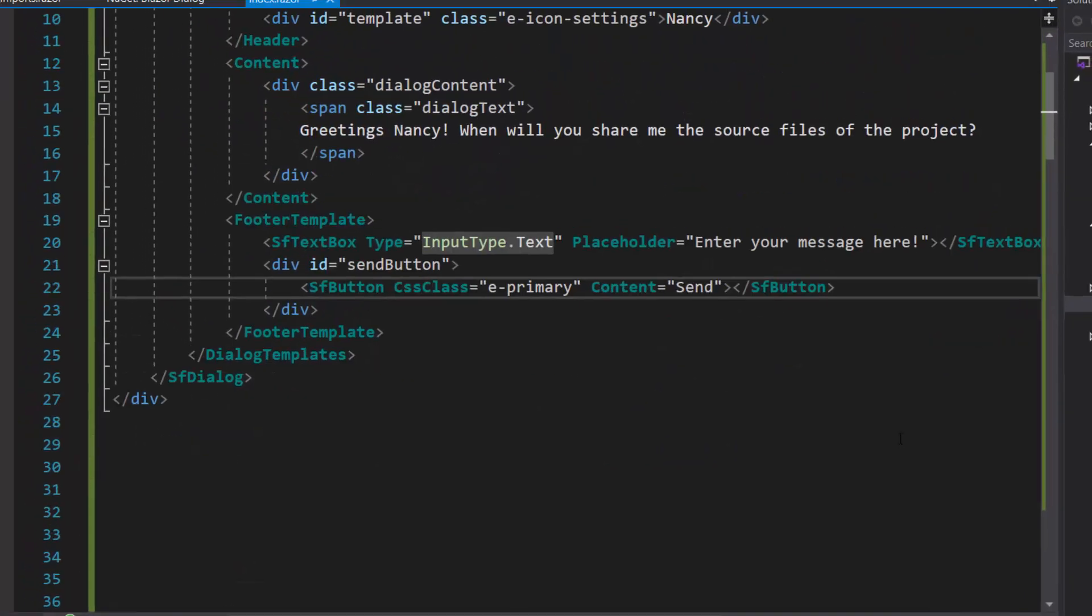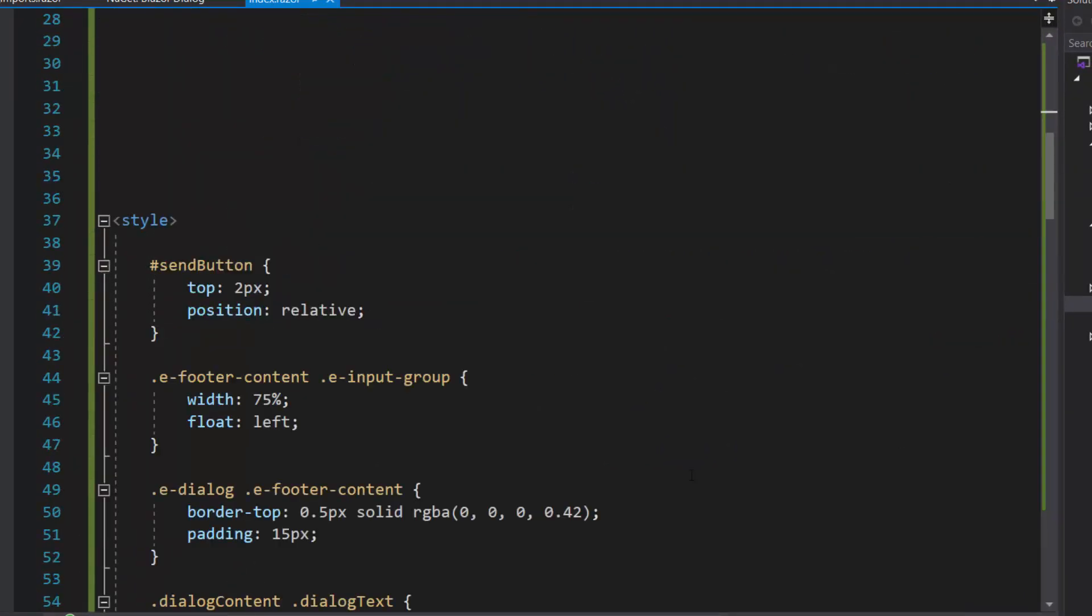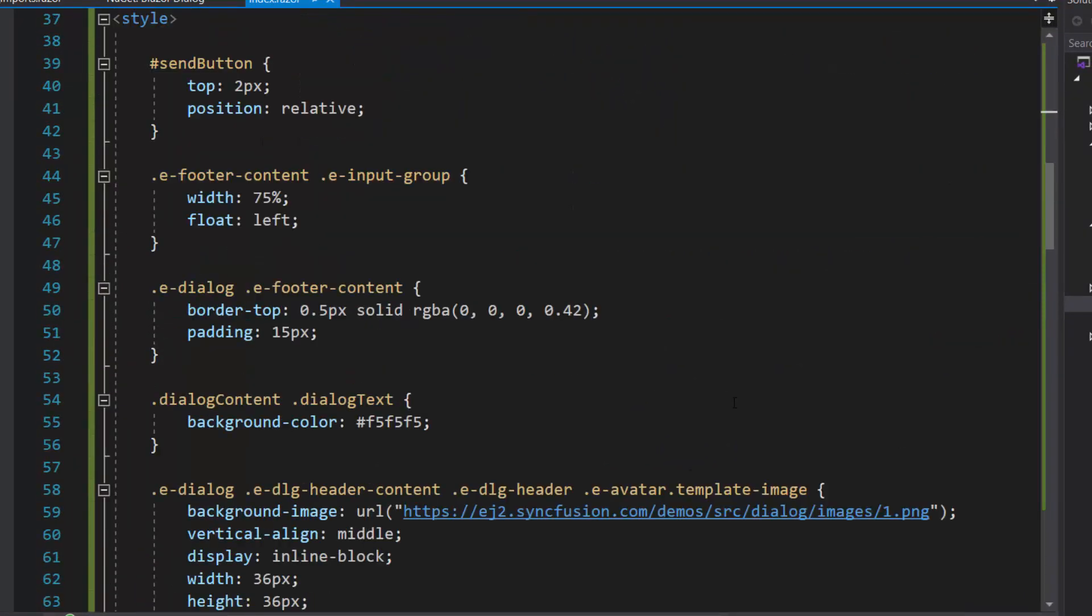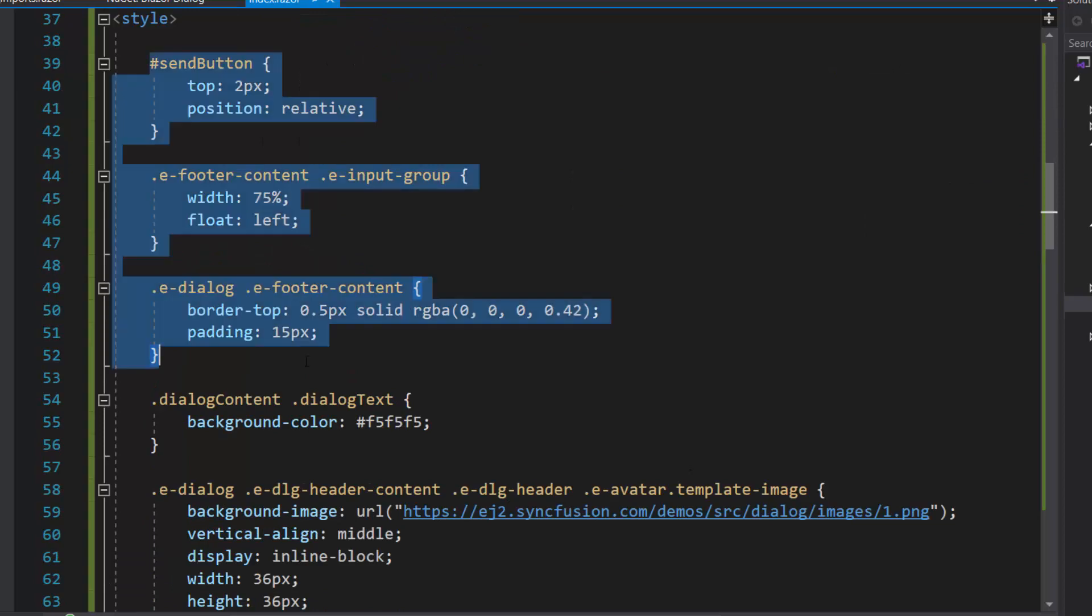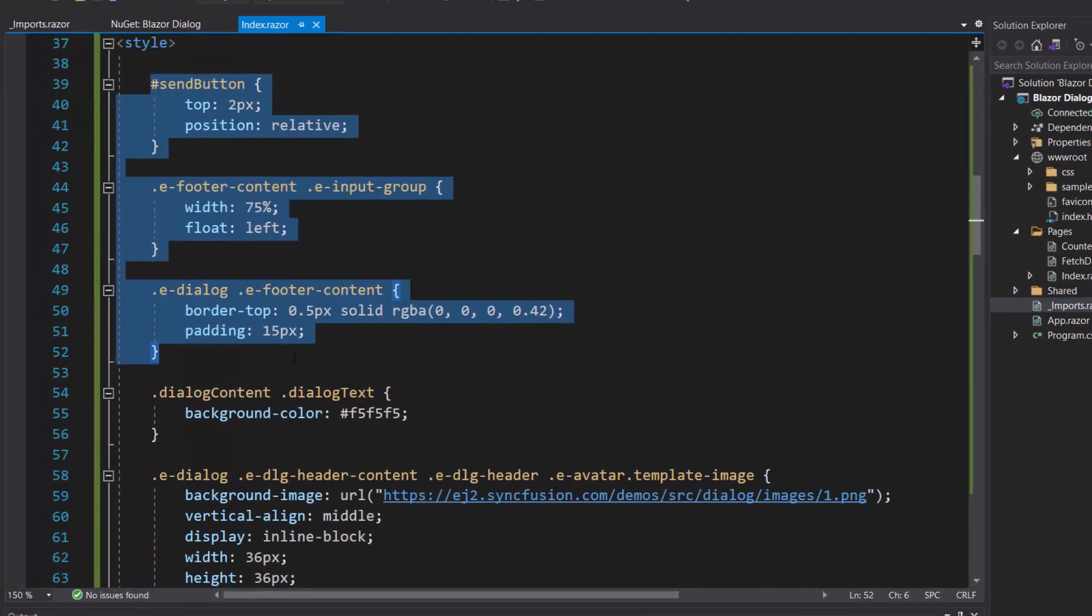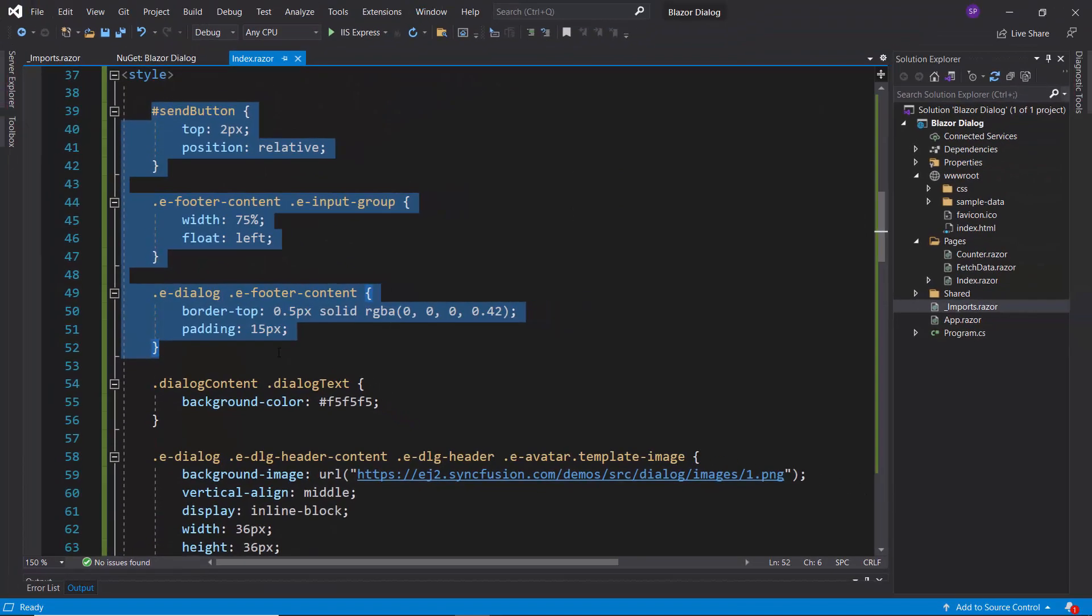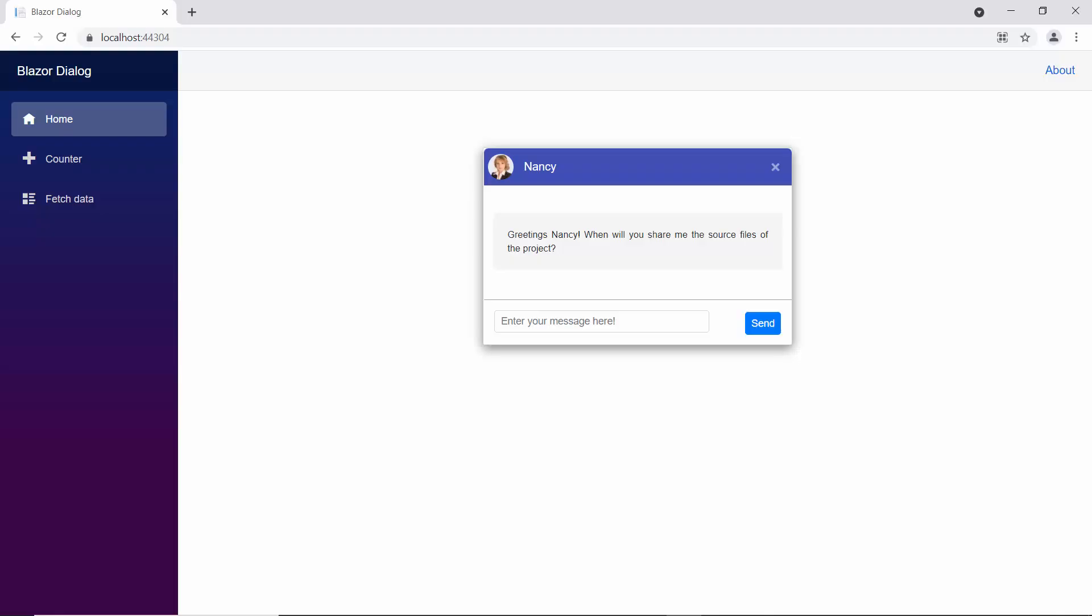Along with this, I have defined a few CSS styles for the footer template within this style section. And now, you can see the dialog displayed with a textbox and button in the footer.